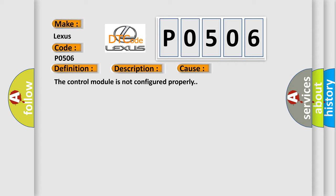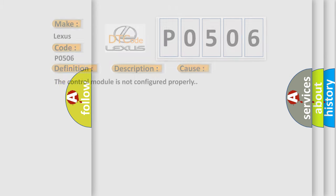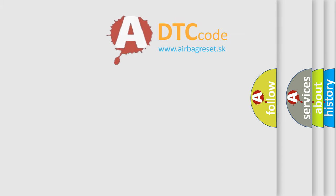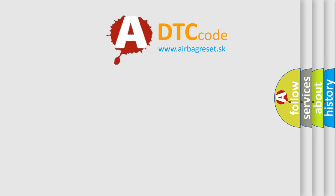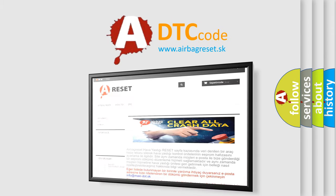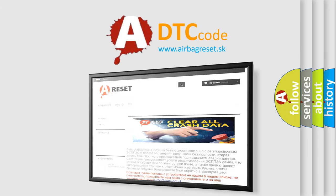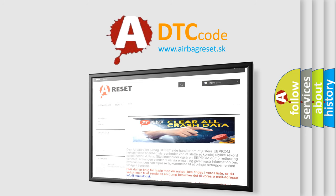The Airbag Reset website aims to provide information in 52 languages. Thank you for your attention and stay tuned for the next video.